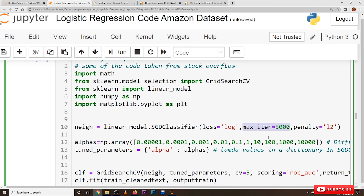The next parameter is max_iter equal to 5000. Stochastic gradient descent takes training data points one by one, updating the weights. After completing all training data points — say 1 lakh data points — that is called one epoch. Max iterations means 5000 epochs, so the SGD Classifier will repeat the complete dataset iteration 5000 times until convergence is reached.